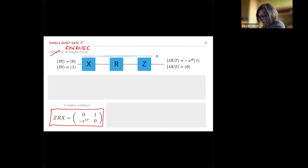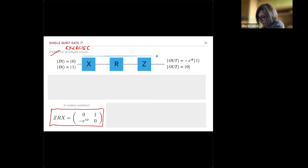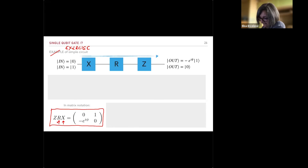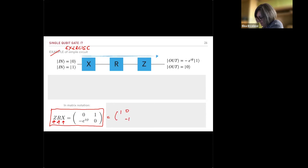Gates can be composed in sequence. For example, applying X, then R_φ, then Z to |0⟩ gives −e^{−iφ}|1⟩, and applying the same sequence to |1⟩ gives |0⟩. In circuit notation, gates are applied left to right, but in matrix notation the rightmost matrix acts first on the state vector — so the composition ZRX acts as Z(R(X|q⟩)).